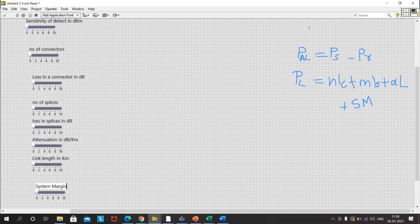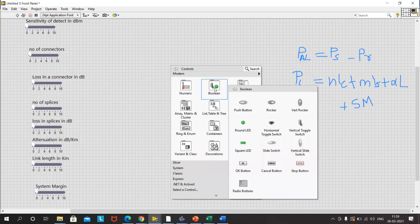We now have all the sliders for all the inputs: source power, sensitivity of the receiver, number of connectors, connector loss, number of splices, splice loss, attenuation in the fiber, length of the fiber, and the system margin. Now for the output, we want to see whether the link performance is satisfactory or not, so this is a decision we have to take. We'll use an LED, so we'll go to Boolean and select a round LED.